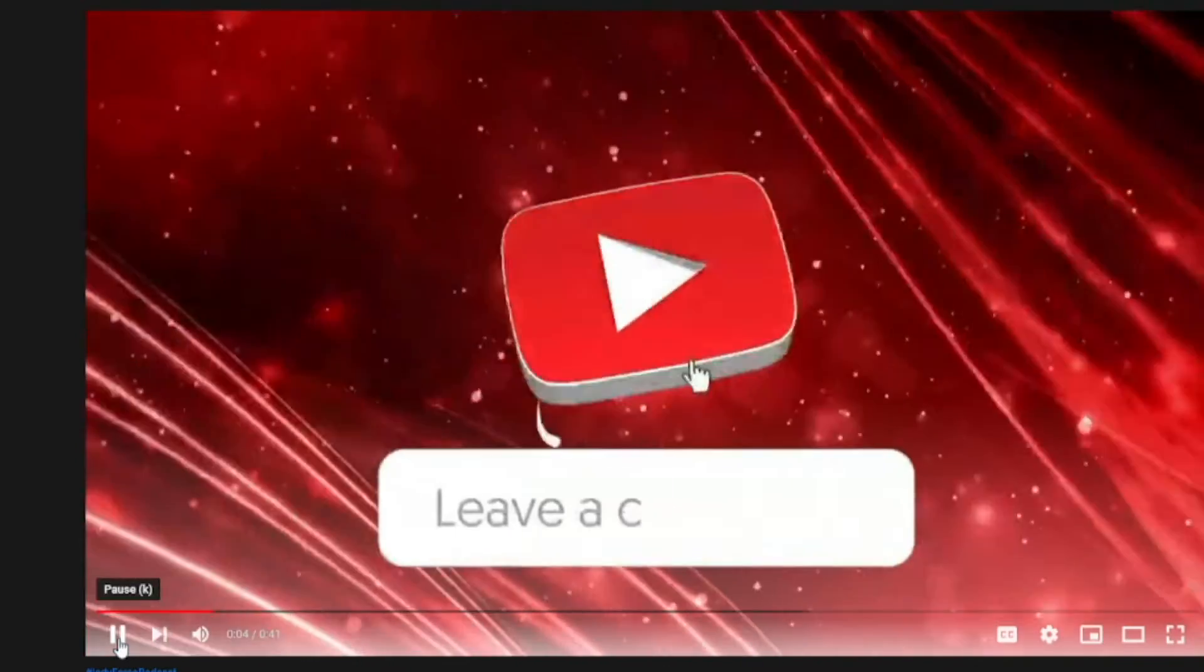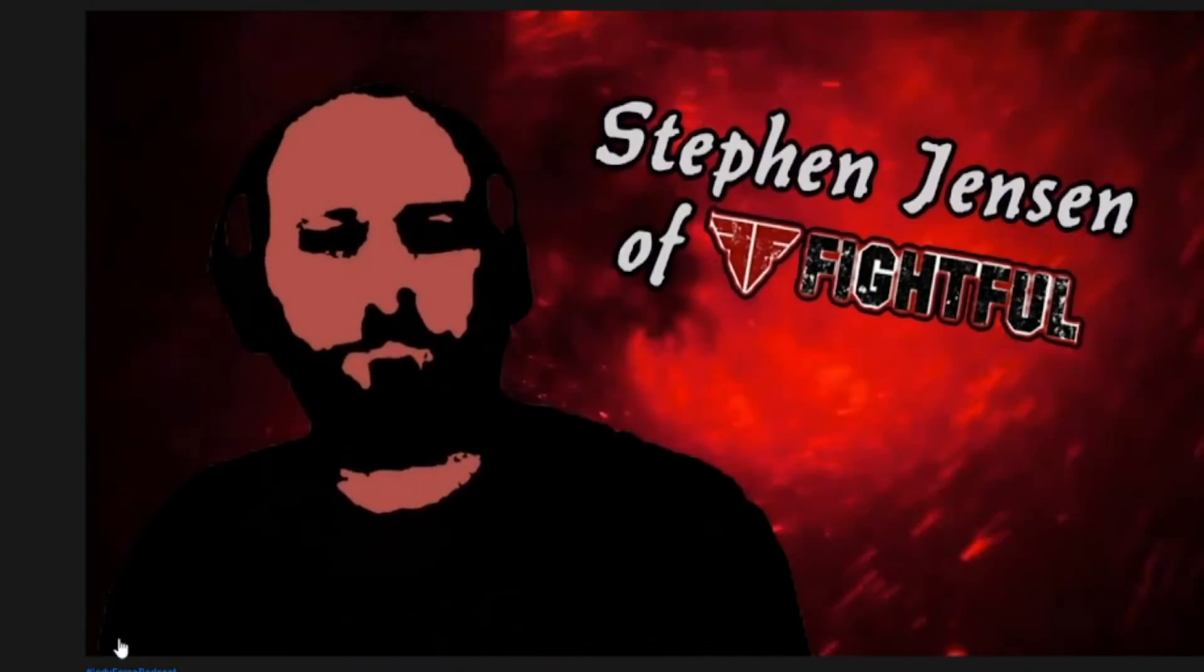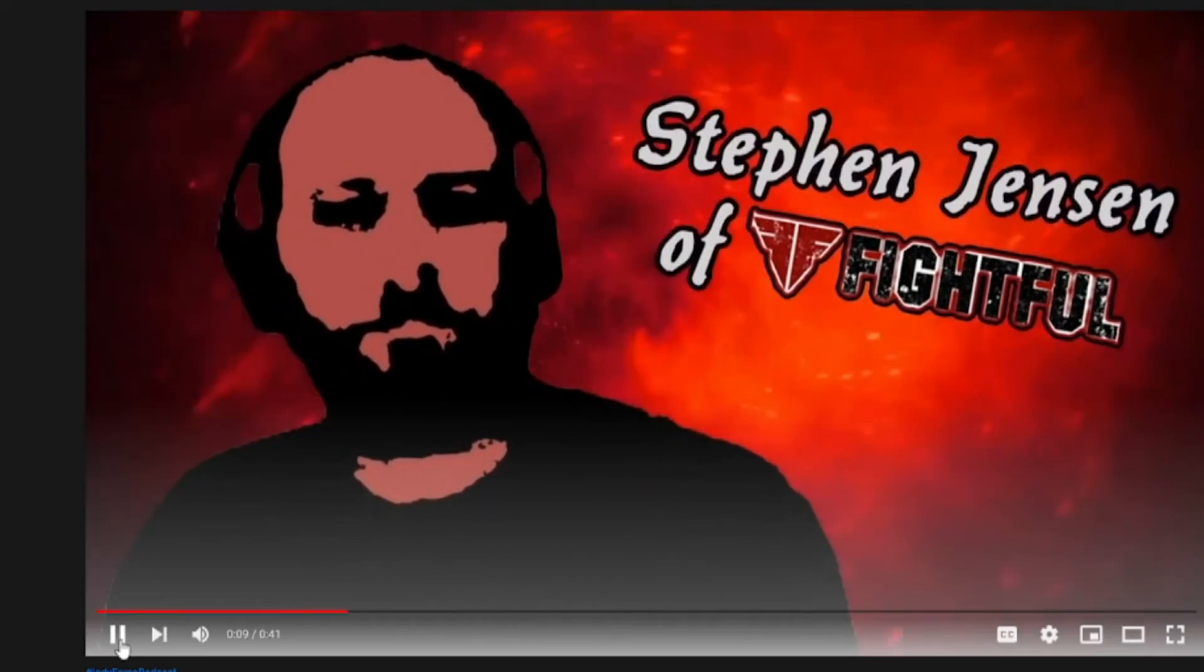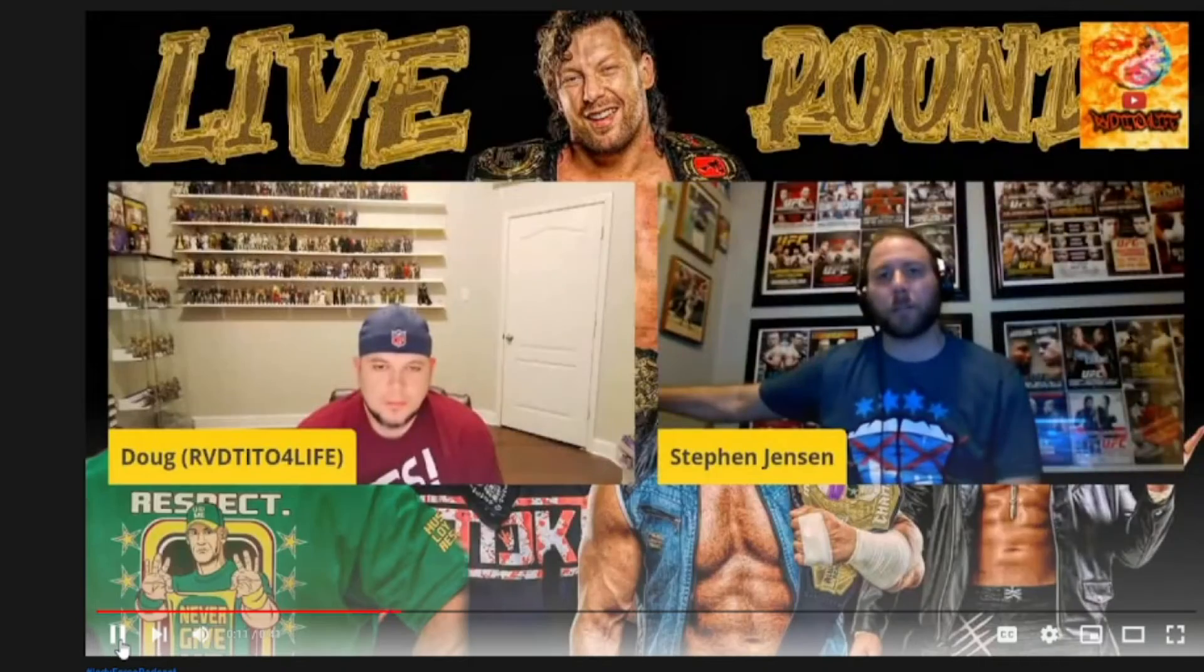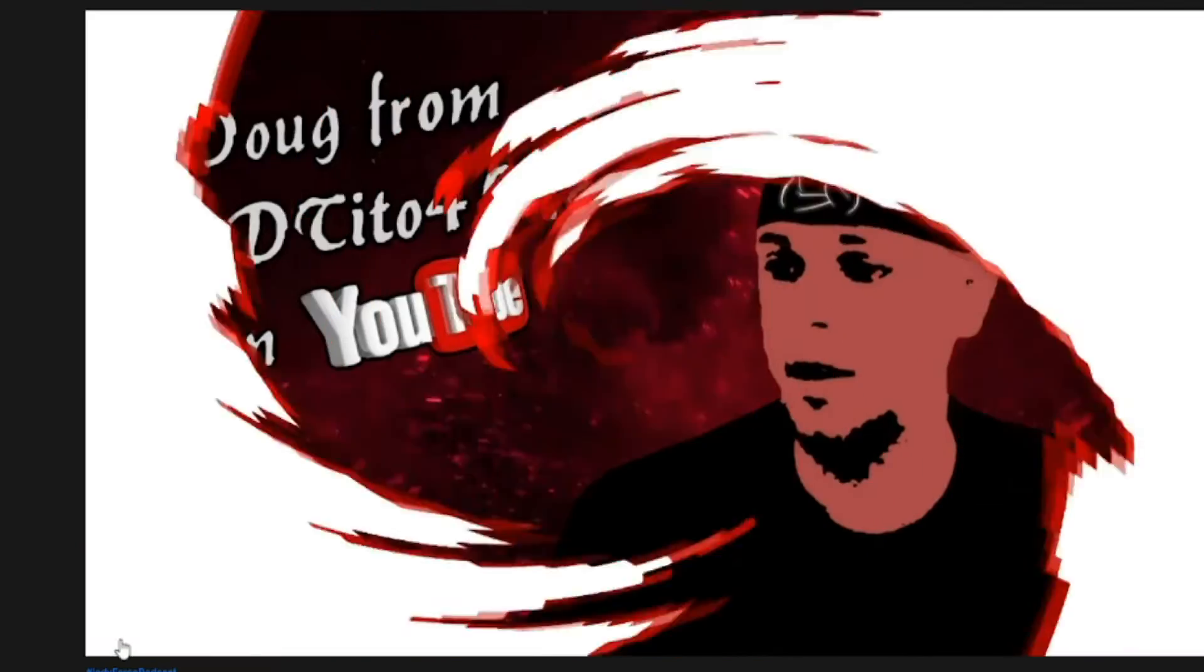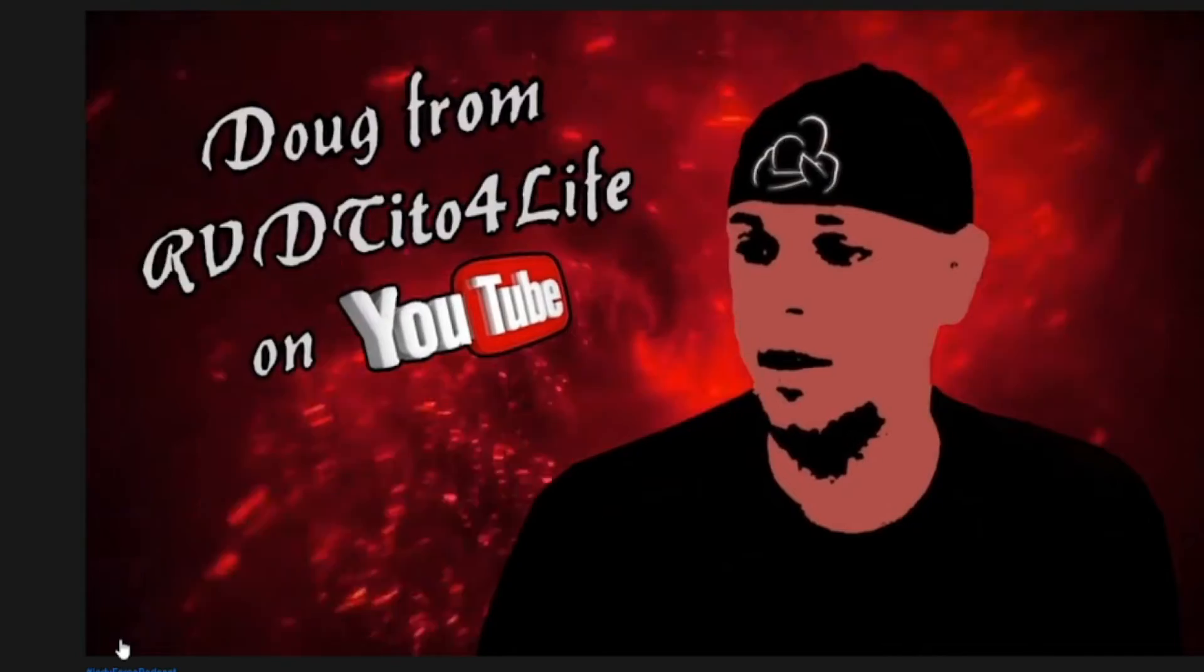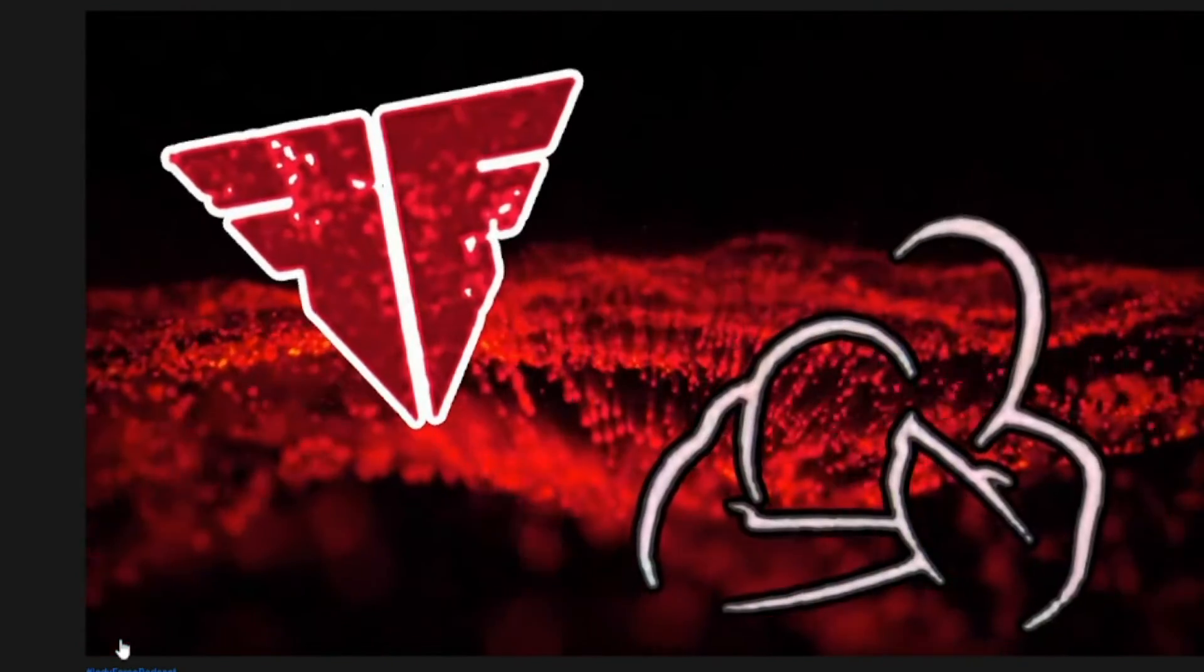Make sure you leave a like, leave a comment, and donate to Steven Jensen. He will read out your donations on the next week's show. Also don't forget to follow Doug Bateman and Steven Jensen on Twitter. And if you like what you heard tonight, check out more Live Rounds episodes.